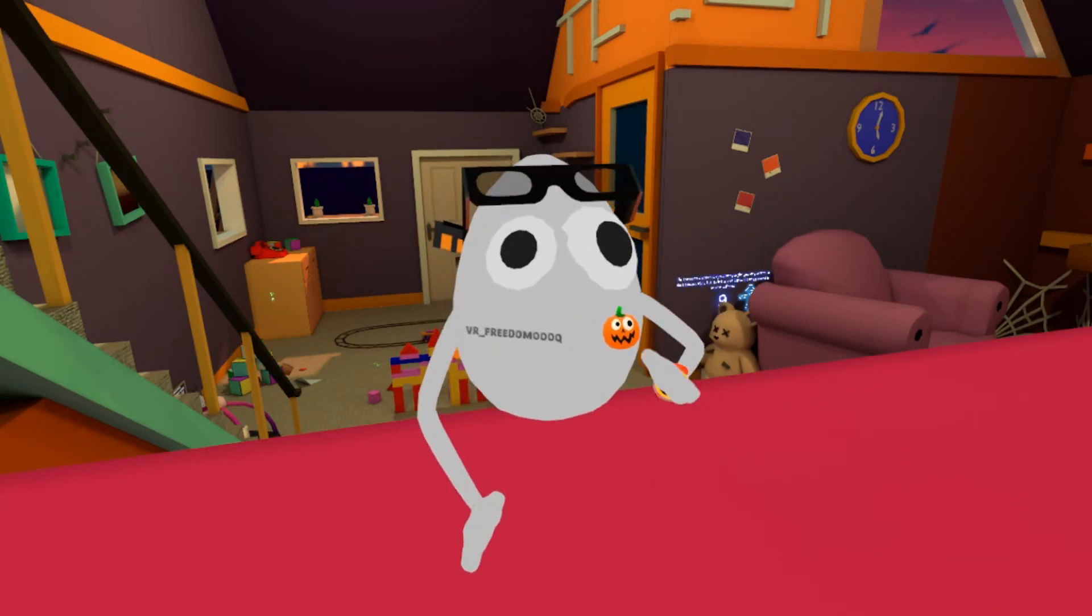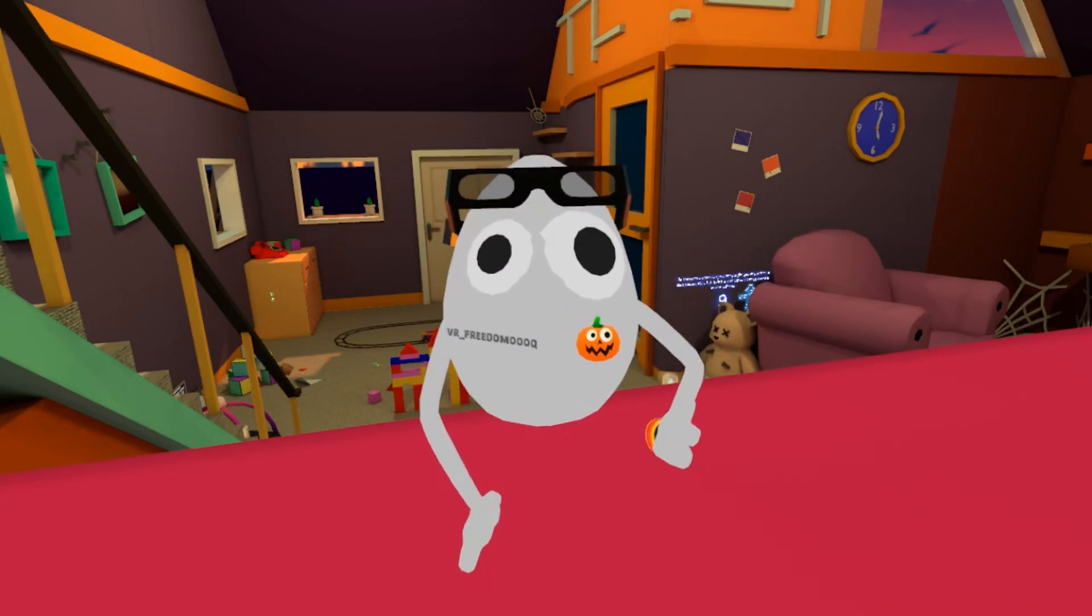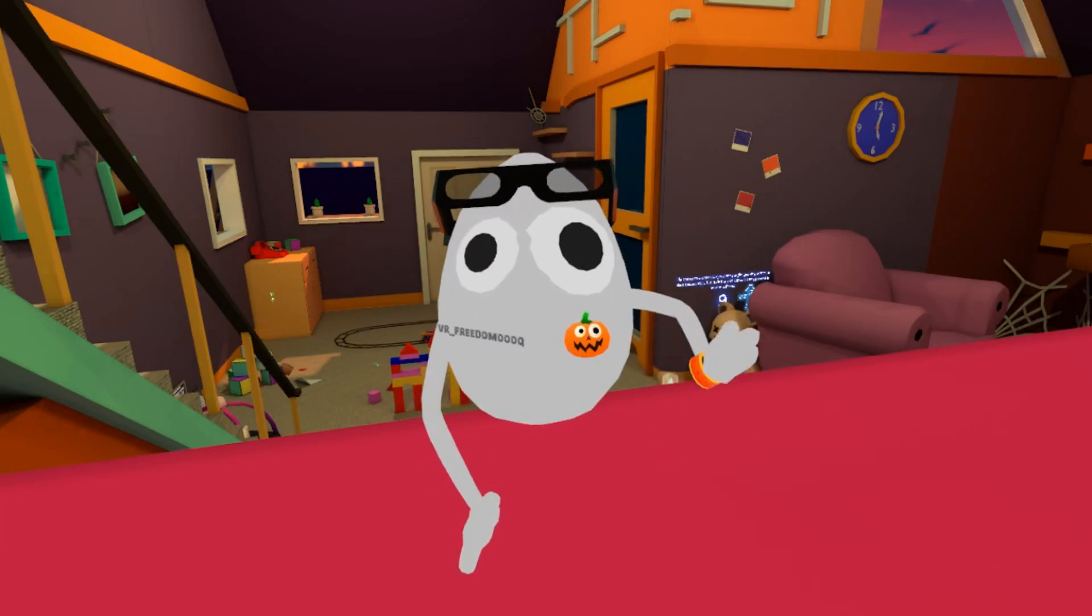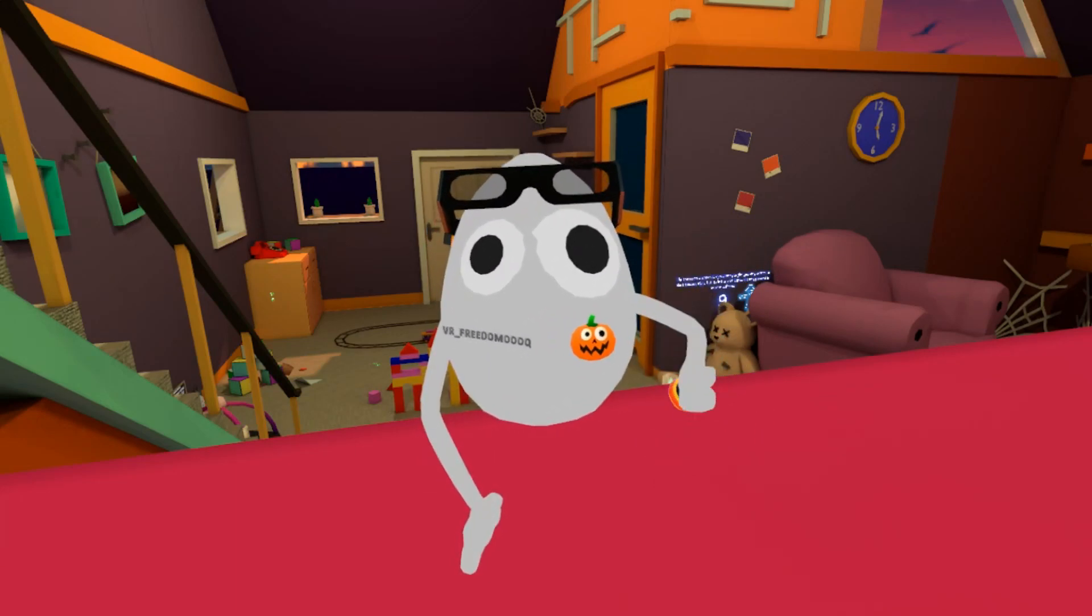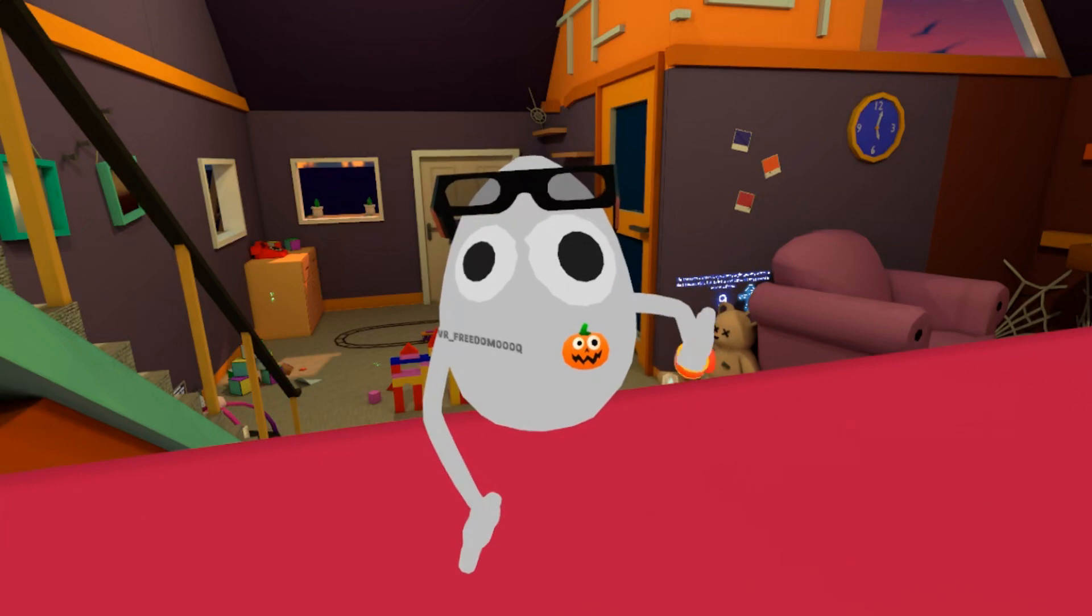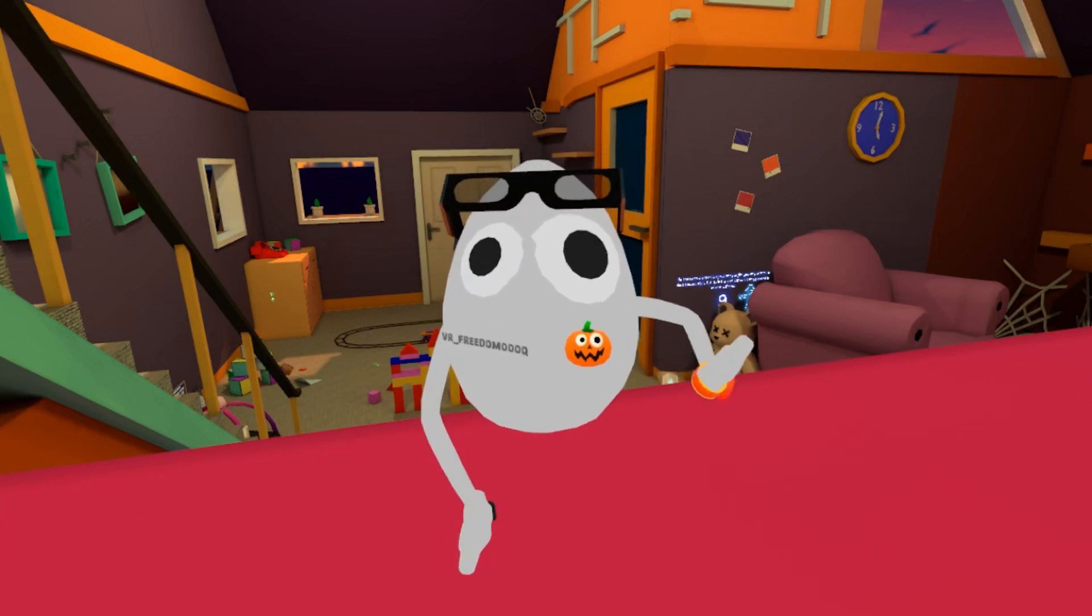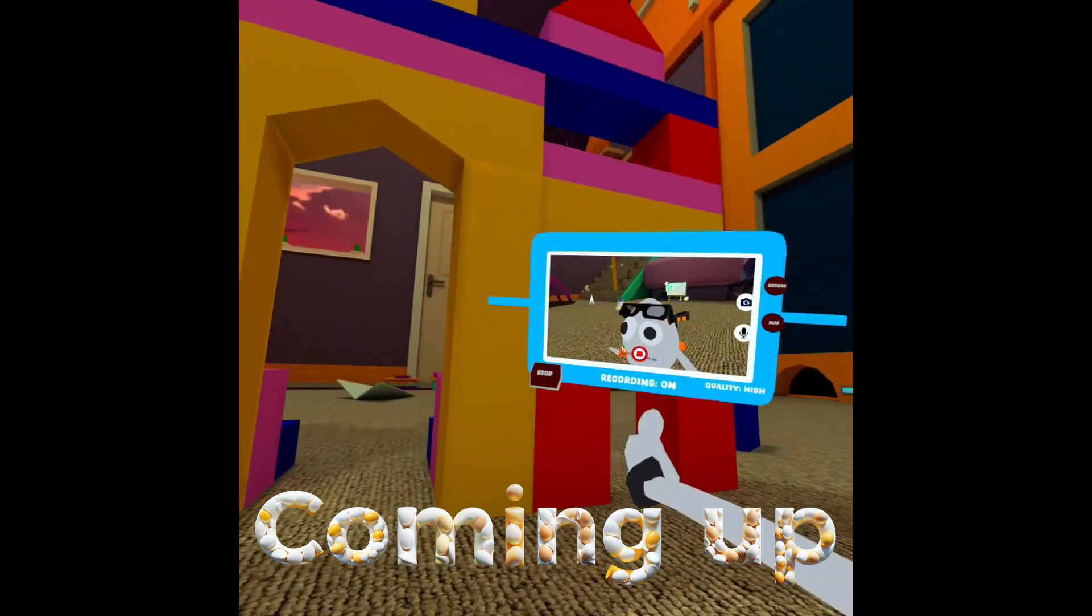Hi guys, this is Teyfik here and today I will show you how I added a camera mode into my Gorilla Tag fan game, Egg VR.